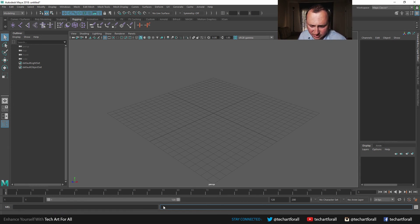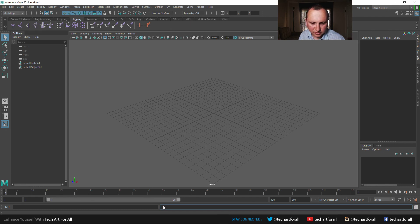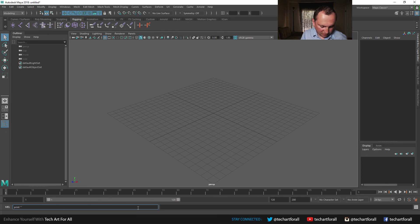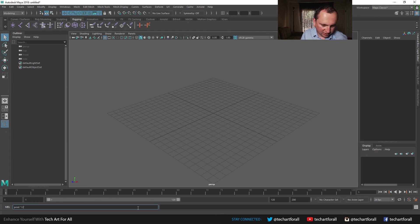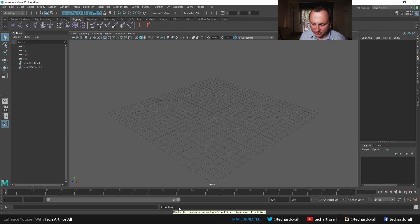The window right next to it is actually an output window. It shows you the last line of text that was returned to you. So for example, if I type here, print, I love Maya. You can see that, hey, here's the result of my command. It says I love Maya.